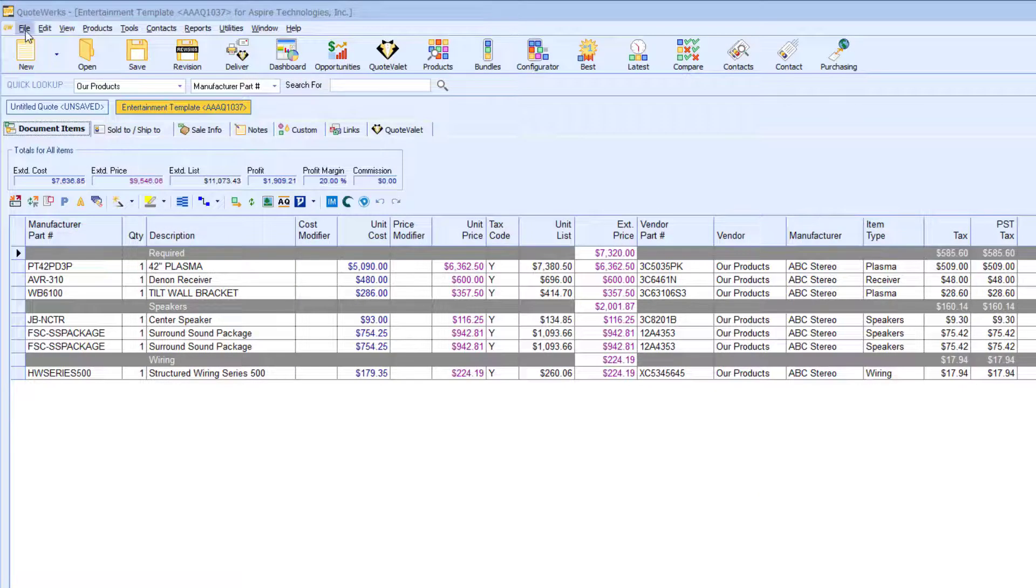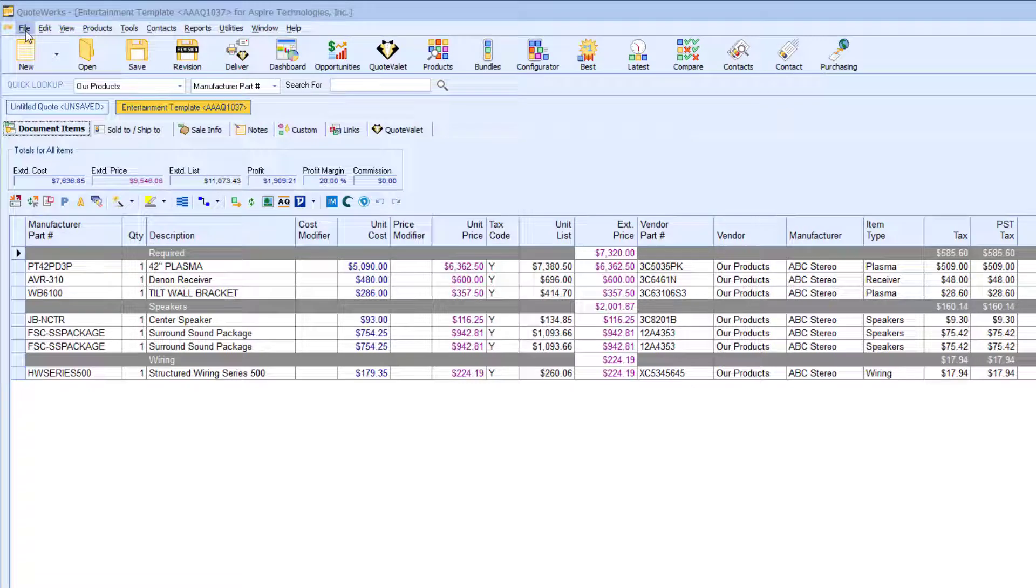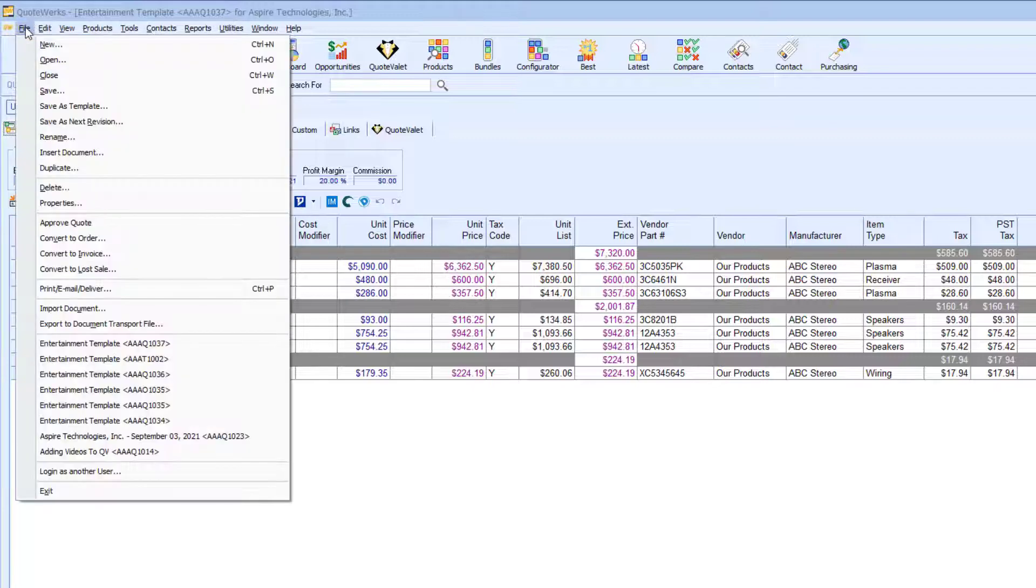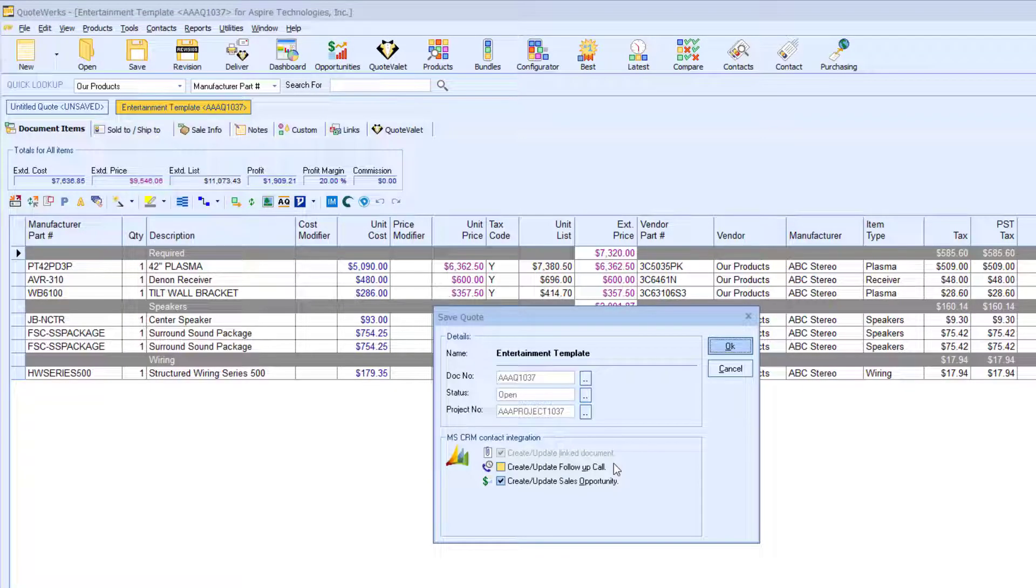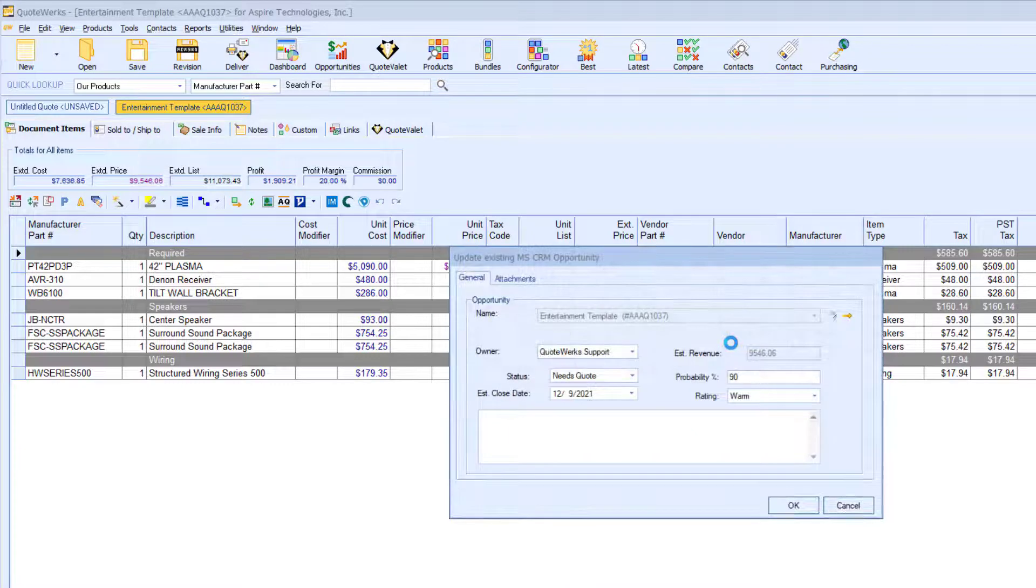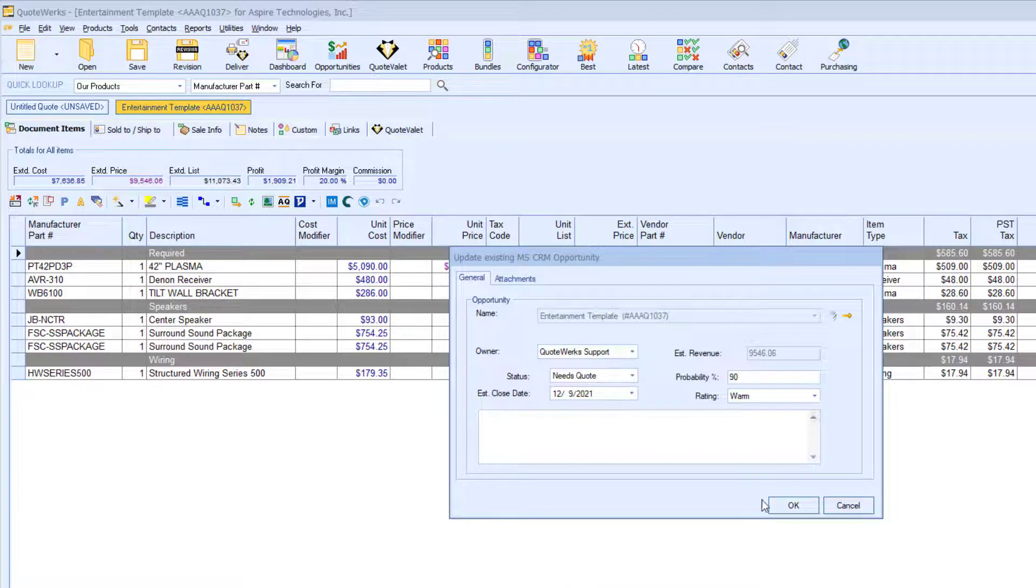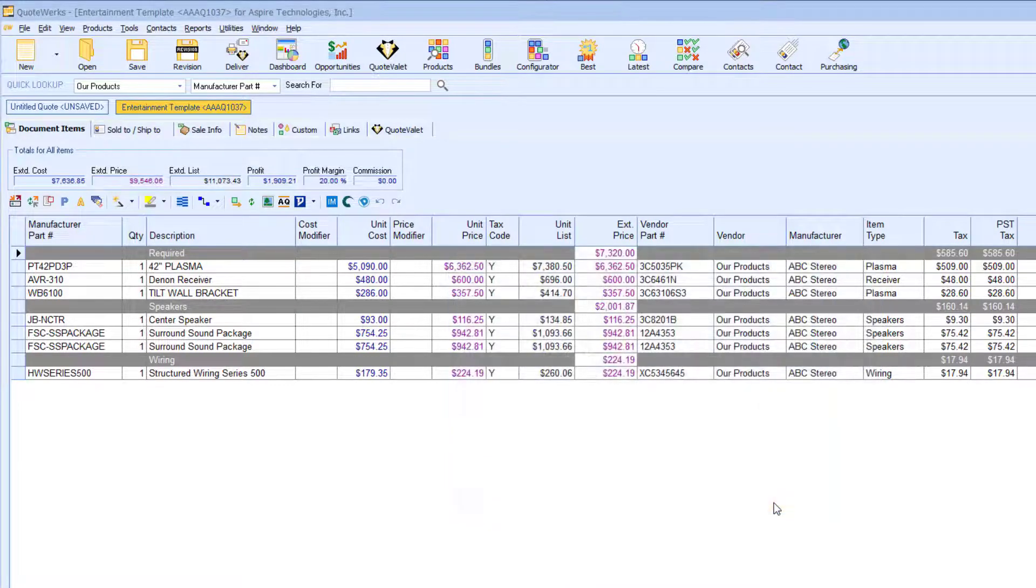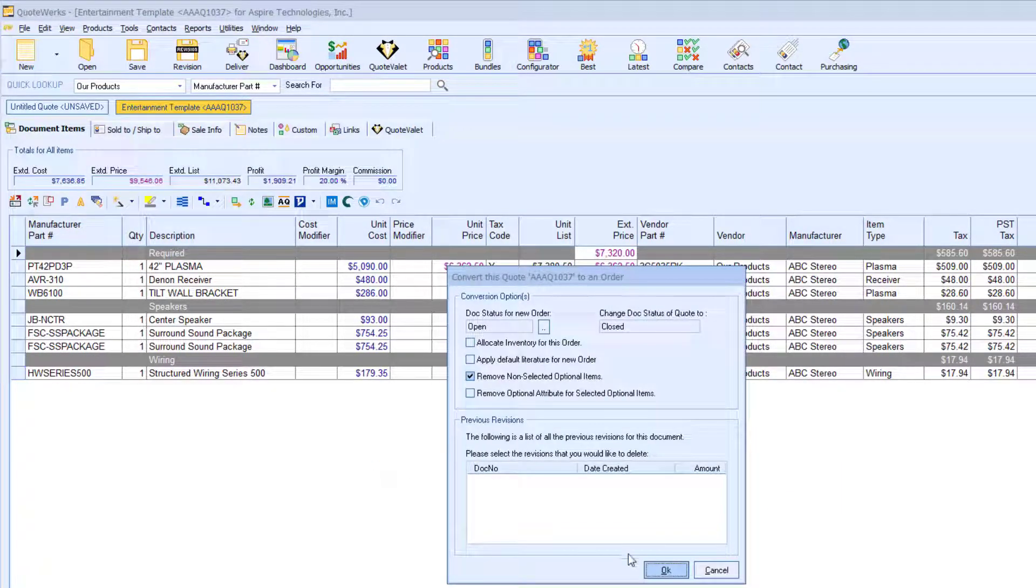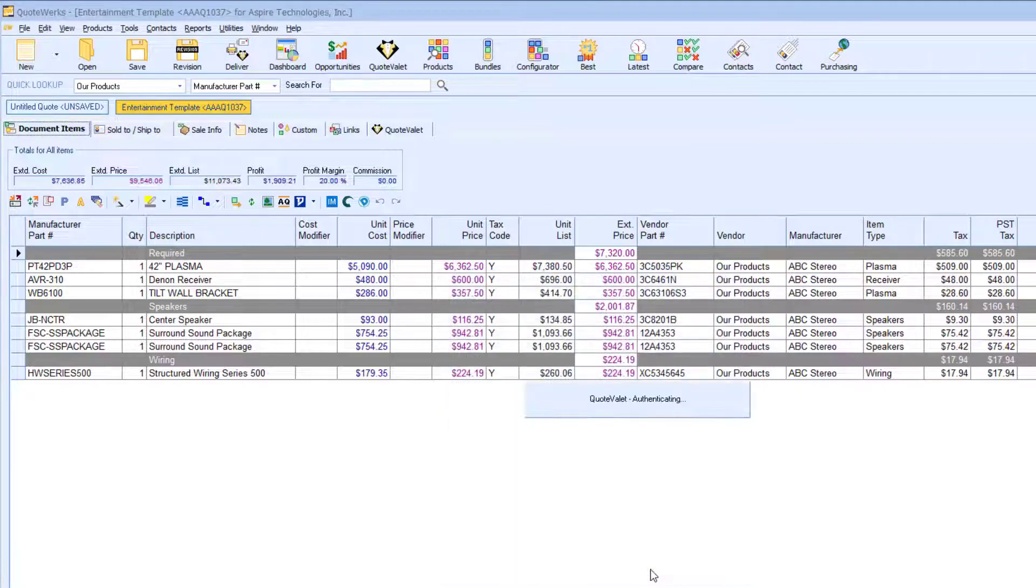Let's pretend the customer has accepted the quote. At this point, I would convert the quote to an order. I will go to File, then Convert to Order. When a quote is converted to an order, the existing opportunity in Microsoft CRM is automatically converted into a completed sale, eliminating the possibility of forgetting.